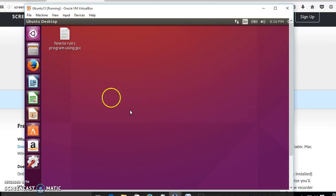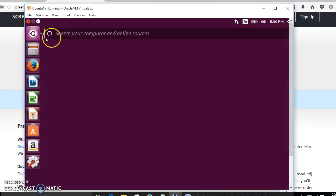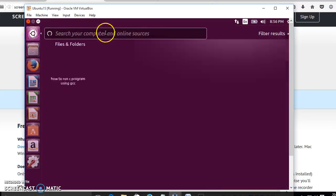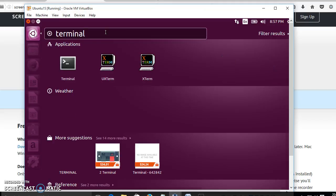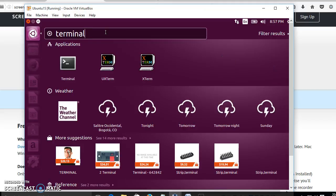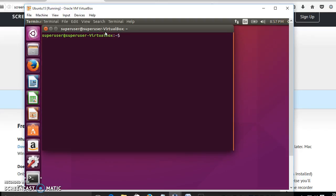After that we have to go to terminal mode. For that we have to select this icon and we will get into this screen. Now type 'terminal'. Whatever we want to execute, we give in command prompt mode. By typing 'terminal' and pressing Enter, you will get into the terminal mode.